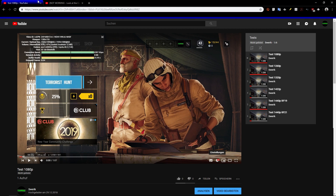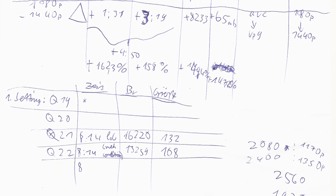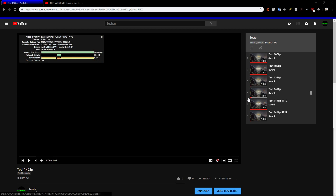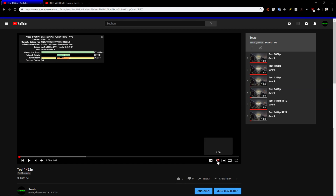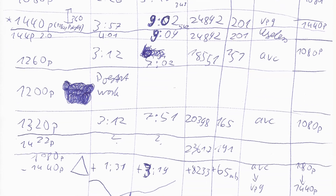The interesting thing is, after all that effort creating this table — which is a weird mix of German and English and handwritten — it was completely worthless. Because 1422p, which is almost 1440p and not many pixels off, got rounded down to 1080p and not rounded up. So unless you have exactly 1440p, it won't count and won't get VP9. This whole table is completely useless.